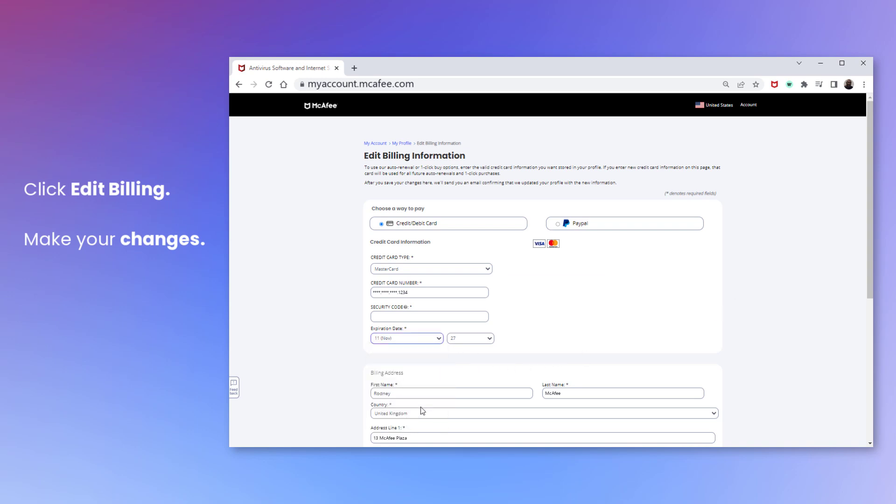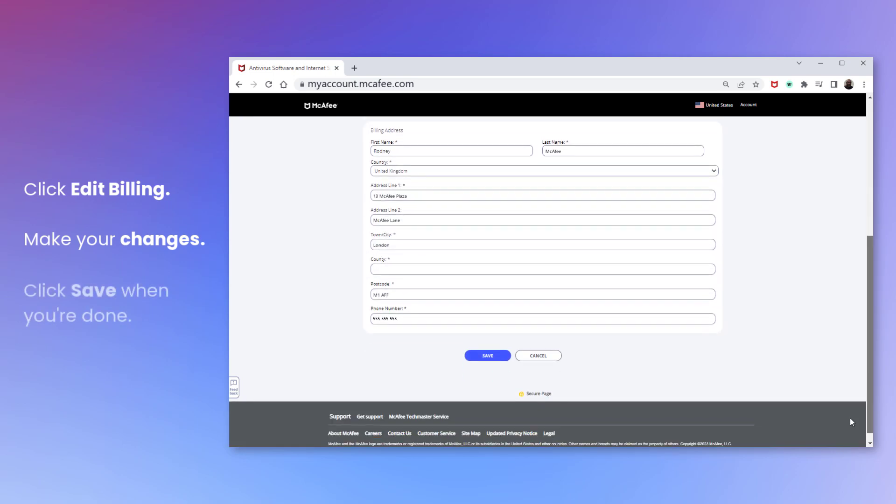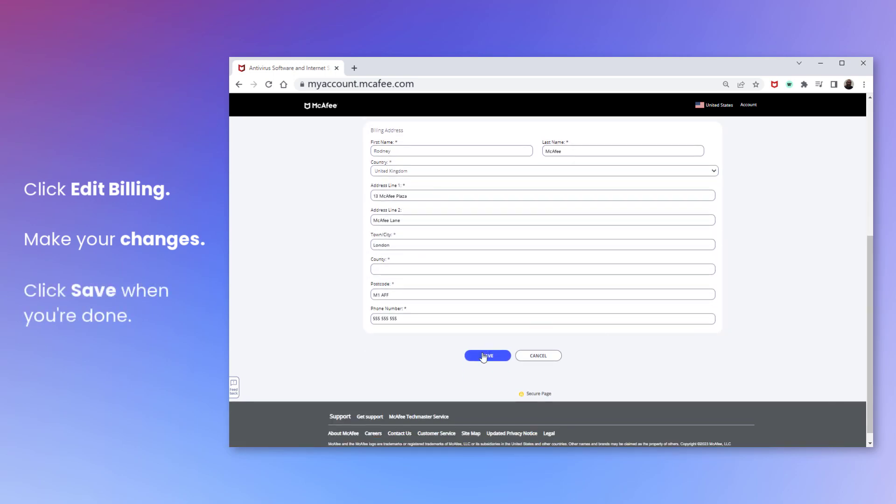For example here, I'm updating the expiry date. When you're done, click Save.